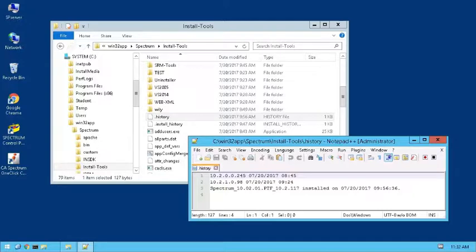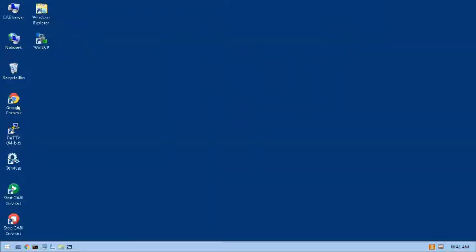We can now enable the integration between Jasper Reports Server and Spectrum Report Manager. Let's switch to the CA Business Intelligence Server, also known as the CABI Server, and complete some steps on it. To begin, I'll launch the CA Spectrum One-Click Web Console.